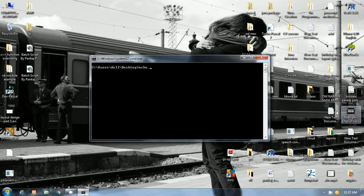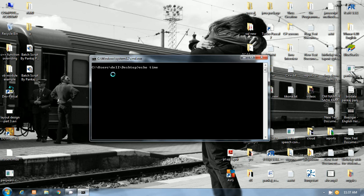For displaying the use of time command, I will use echo. Echo is for echoing in the console window for displaying messages.